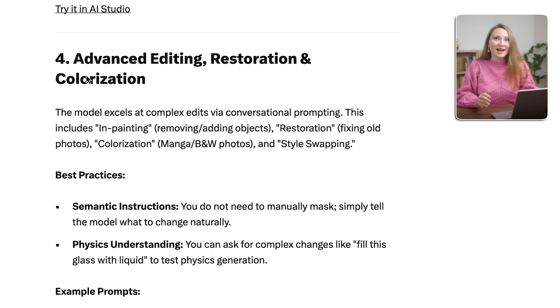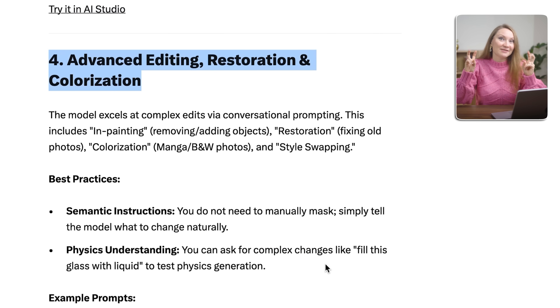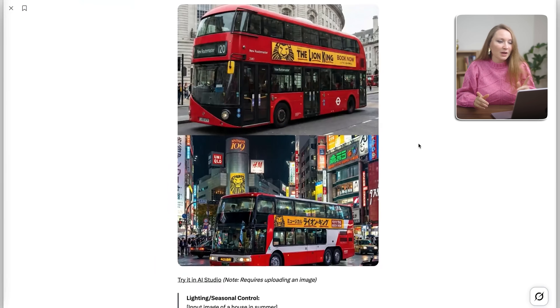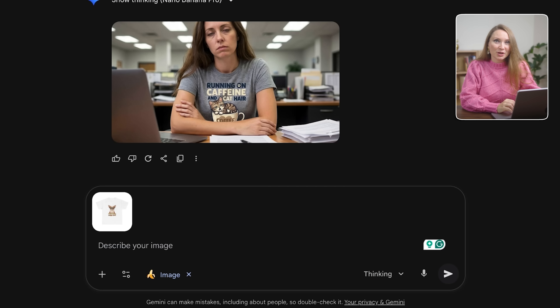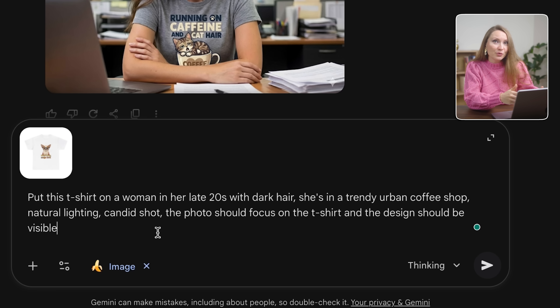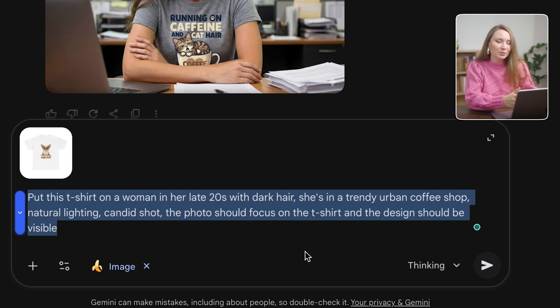I will show you some advanced editing for print-on-demand with Nano Banana Pro. You can do something incredible for mock-ups. Google's guide has a section called Advanced Editing, and it's basically professional Photoshop-level work. I have a simple product photo of a t-shirt on a plain background, and I'm going to say: put this t-shirt on a woman in her late 20s with dark hair, in a trendy urban coffee shop, natural lighting, candid shot. The photo should focus on the t-shirt and the design should be visible.